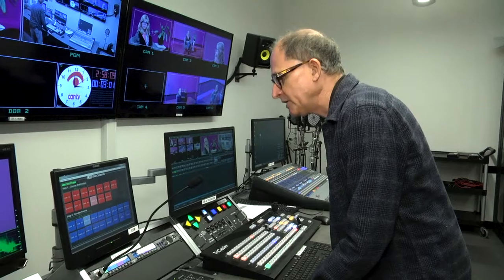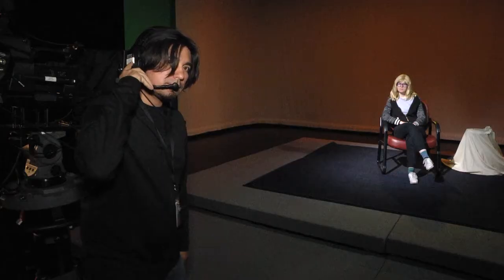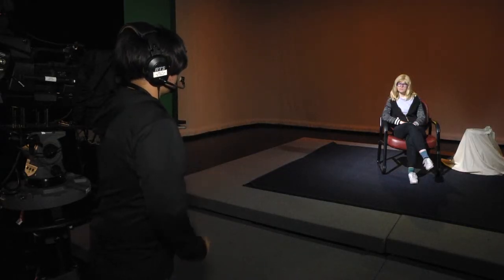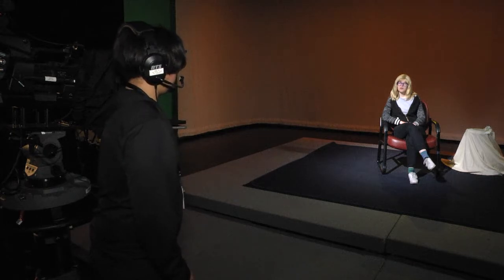Floor manager, can you get us a sound check from the talent, please? Alright, talent, let's do the sound check.